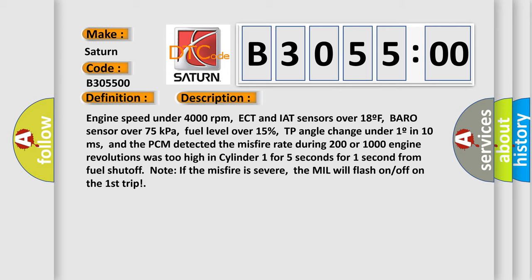And the PCM detected the misfire rate during 200 or 1000 engine revolutions was too high in Cylinder 1 for 5 seconds for 1 second from fuel shutoff. Note if the misfire is severe, the MIL will flash on-off on the first trip.